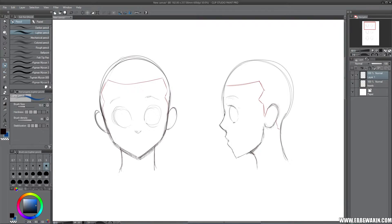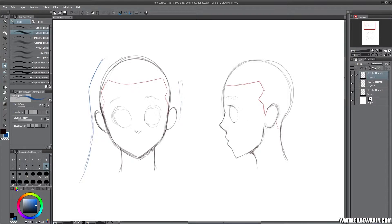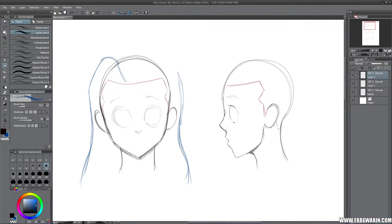I'm gonna pick a blue color just so you can see and so we don't mix it up with the red. When I try to do long hair, I usually do the shape first and don't do bangs or anything like that right away. I think about the shape of the hair - how fluffy is it gonna be, is it gonna be wavy, straight, or curly? For this one, I'm gonna decide that she has her hair split on this side, so it becomes kind of like this.